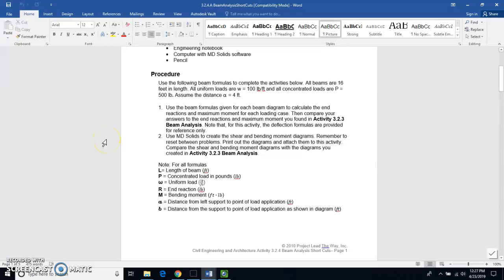Welcome back to Mr. Seward and this is a continuation of 3.2.4 beam analysis shortcuts.